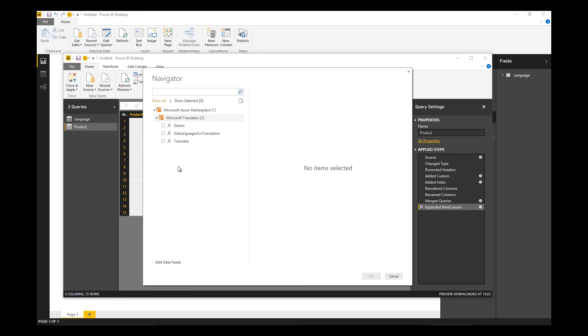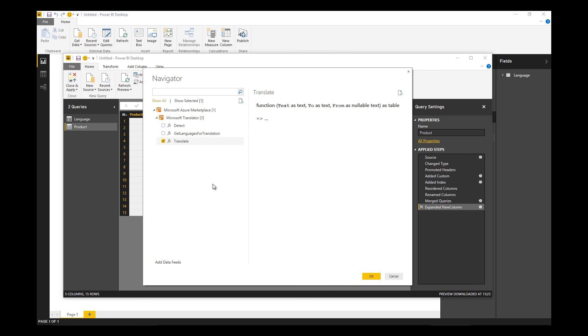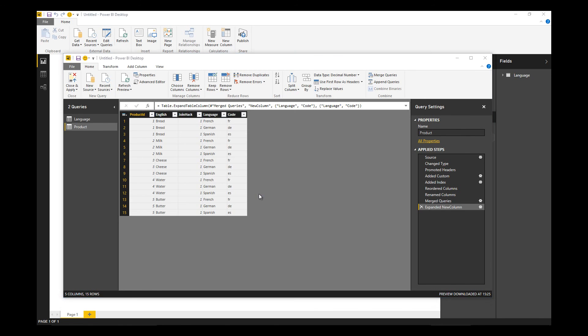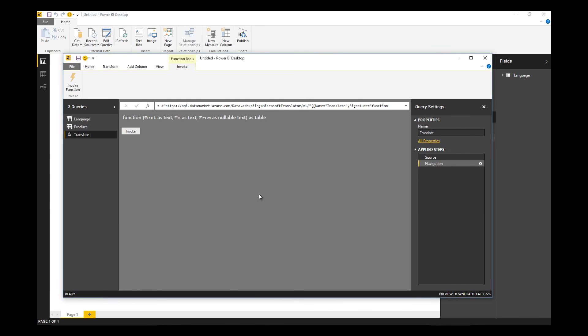There's Microsoft translator. Let's expand that node. We have a translate function, so I'm going to pick that. What that does is convert that into a callable function within Power BI Desktop. I can then use it to enrich my product dimension and translate the existing English product name into the other languages.